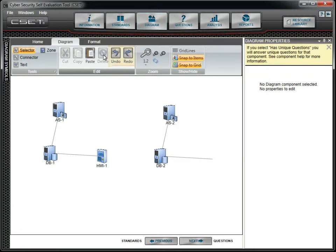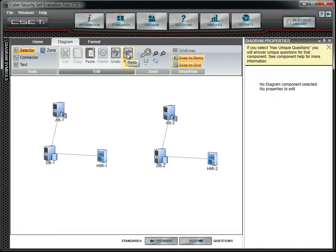The Undo and Redo buttons allow you to undo a recent action or redo it if it has been undone. These buttons will work for most actions.